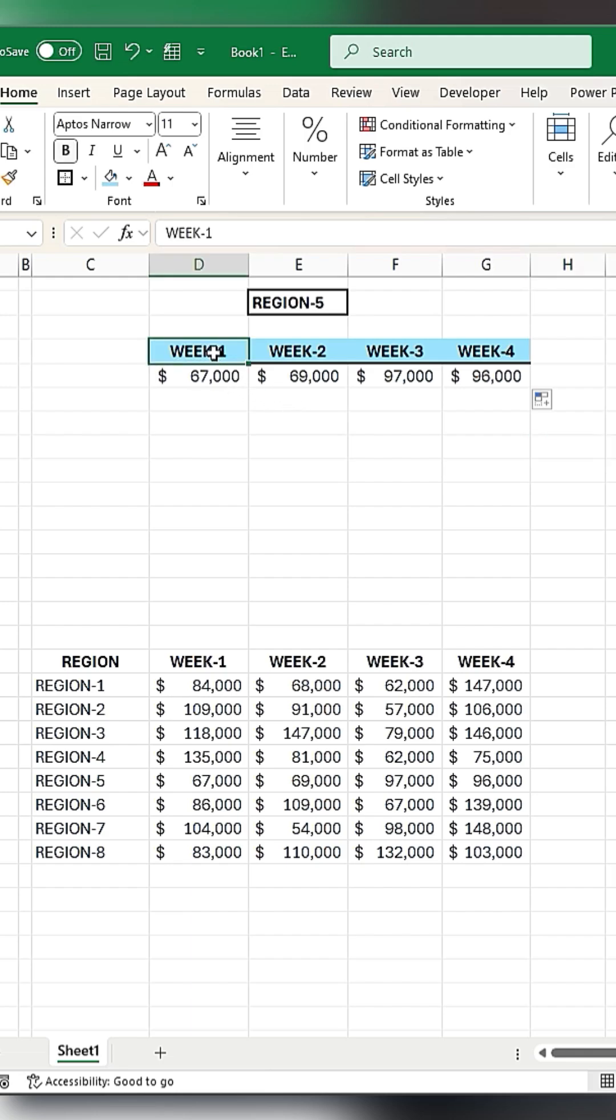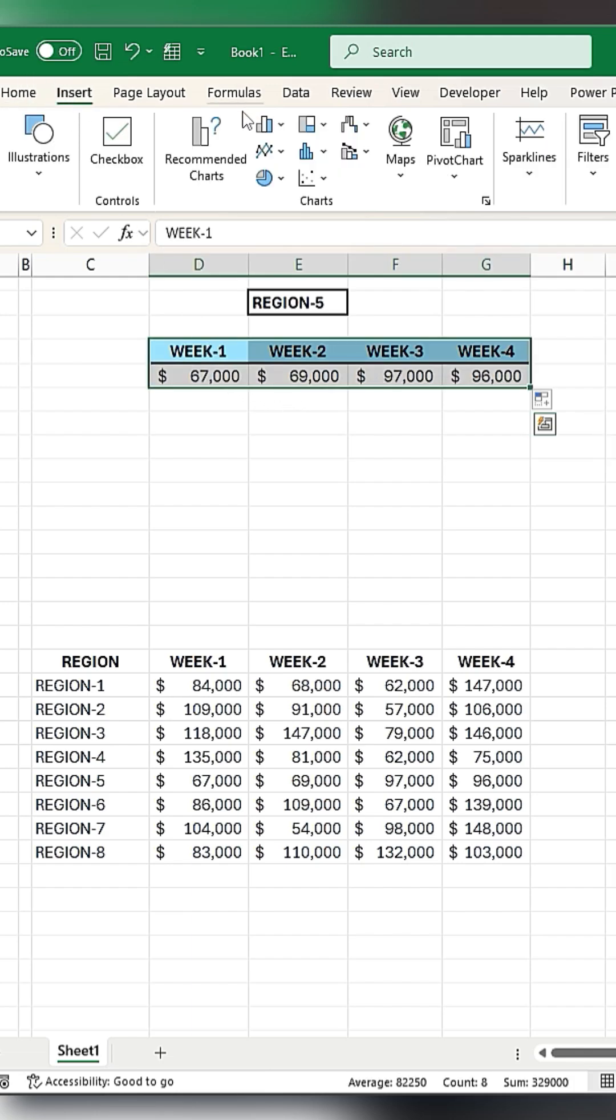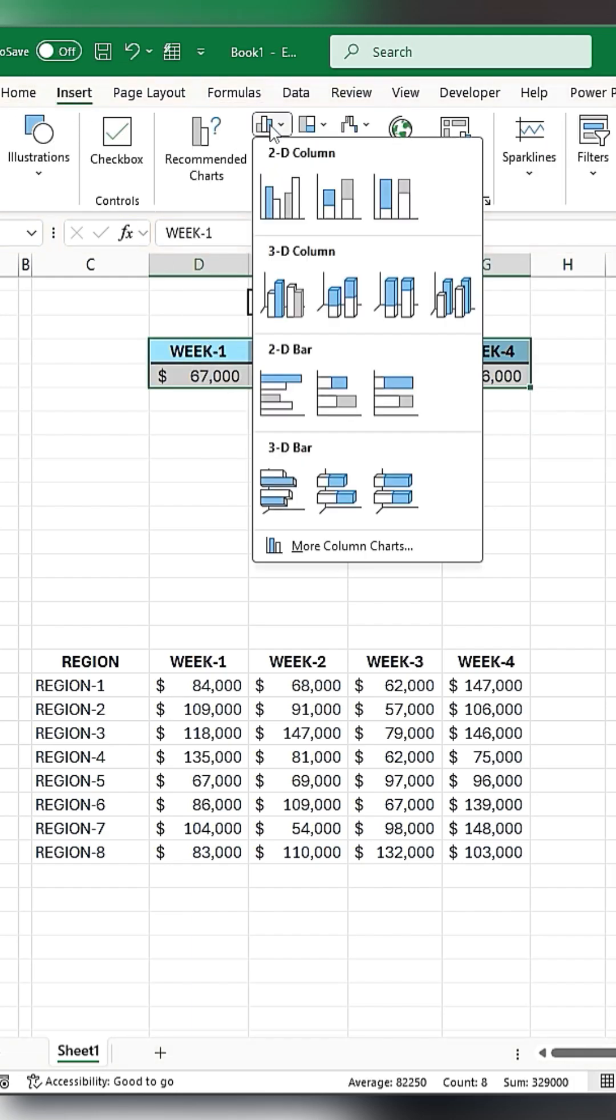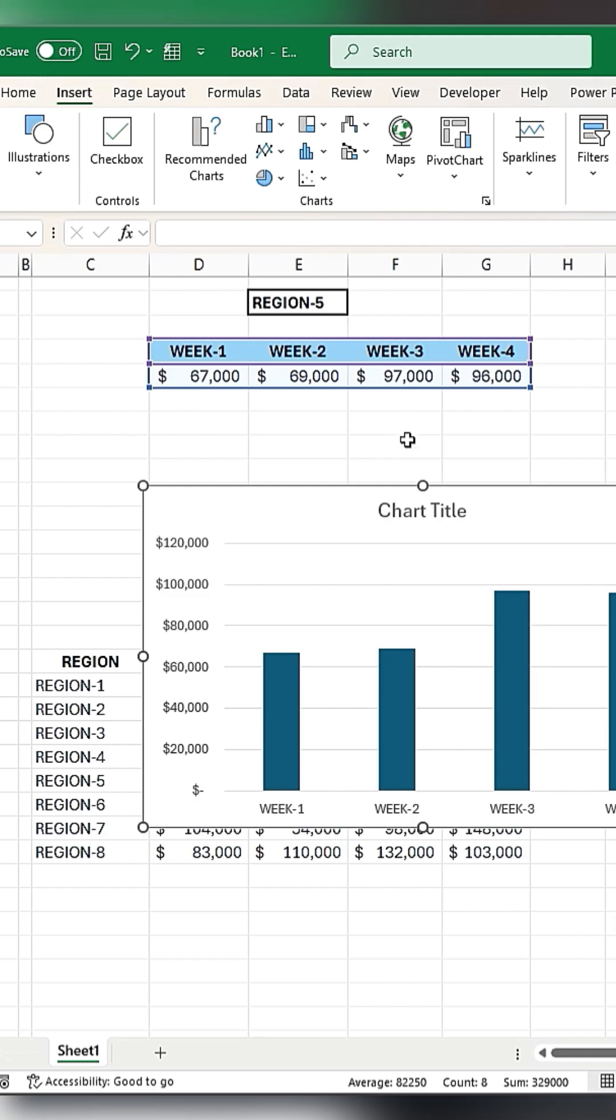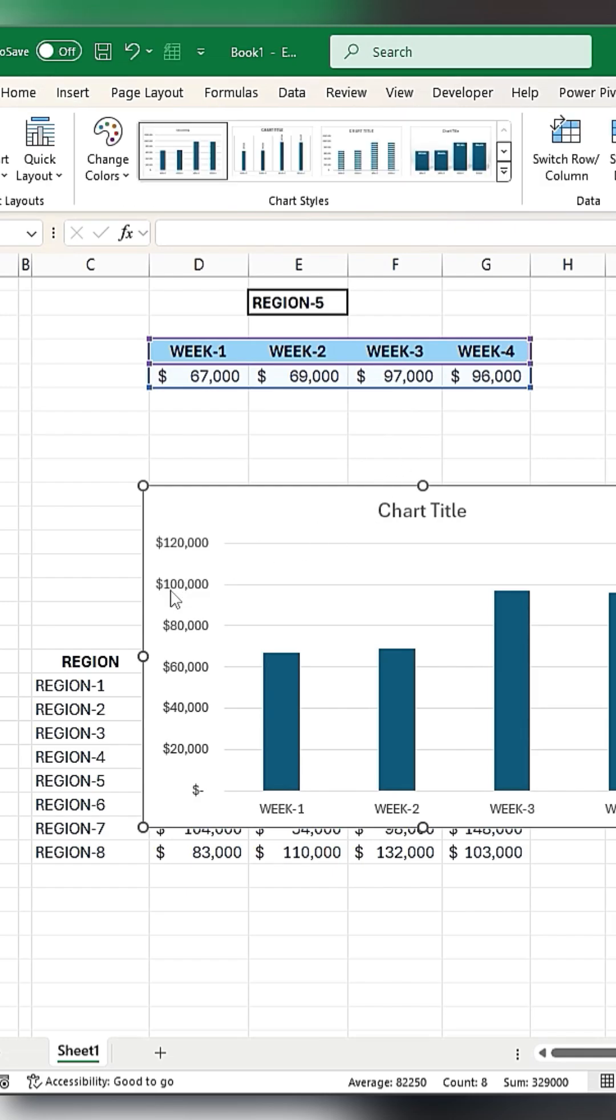Now select these cells, go to Insert, and add a column chart. Format the chart as needed.